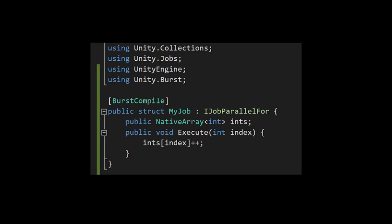Currently, Burst is only available in Preview as an optional package in the Package Manager, and once installed, you enable Burst compilation on each job with the BurstCompile attribute. Burst does not yet support debugging, so you'll need to disable Burst compilation if you want to debug a job. There's not much you really need to know about Burst to use it, but I'll cover more details in a later video.